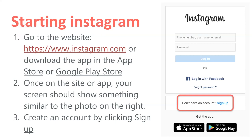Once on the Instagram page, you're going to get a sign-in page similar to what it looks like on your right. You'll see you have the option to sign up or many different options. You can also log in with Facebook, and you can also reset your password.